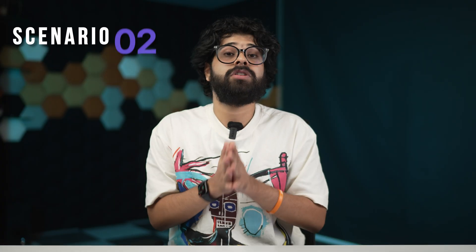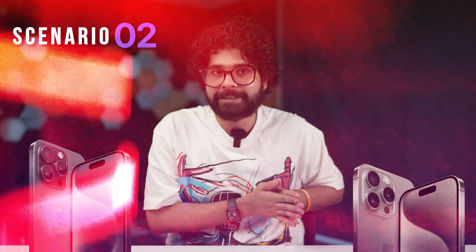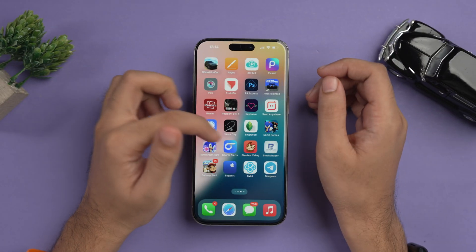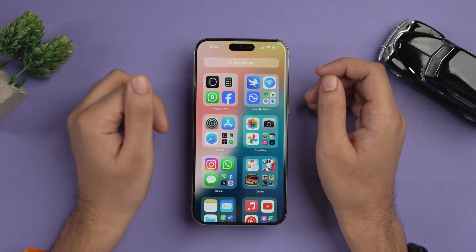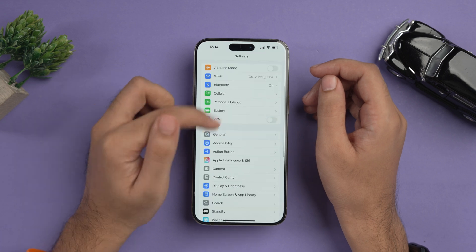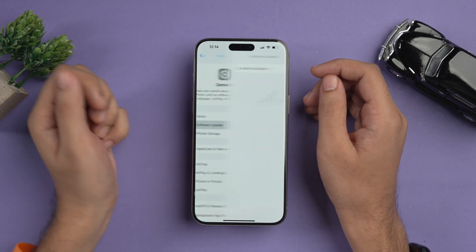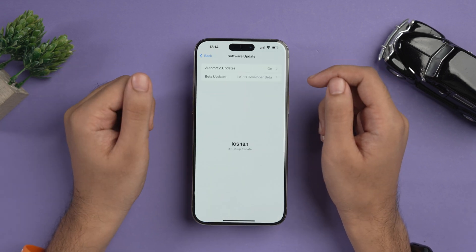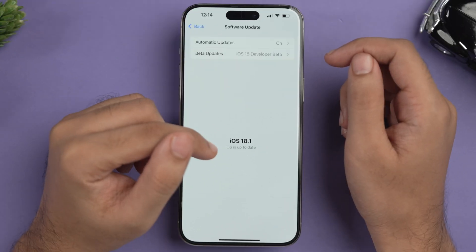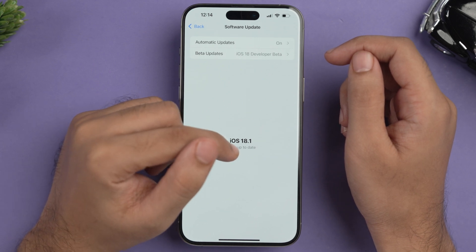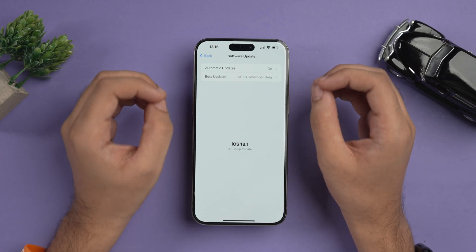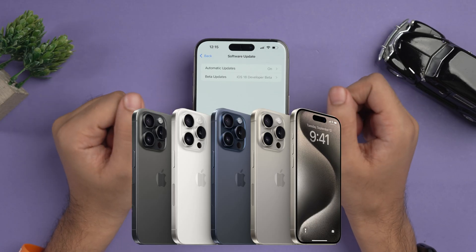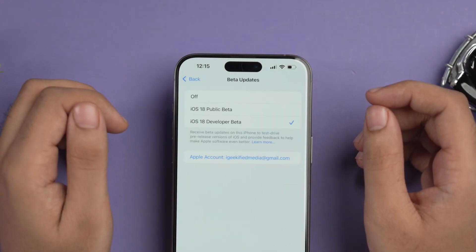Scenario two is for people who have either an iPhone 15 Pro or Pro Max. The first option is again to turn off Beta Updates. Here I have my iPhone 15 Pro Max — I'll go to Settings, tap on General, go to Software Update, and here you'll see it's on iOS 18.1, since iOS 18.1 has only been released for the iPhone 15 Pro lineup.